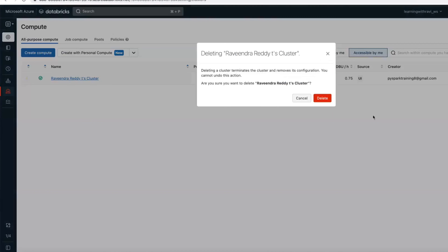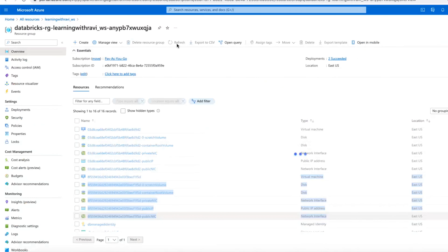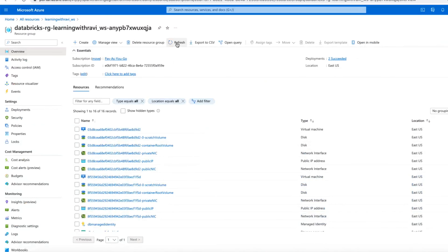If you remove a cluster it will take five to ten minutes minimum to remove those resources. So this is about Databricks workspace back-end services. See you in another video, thank you.